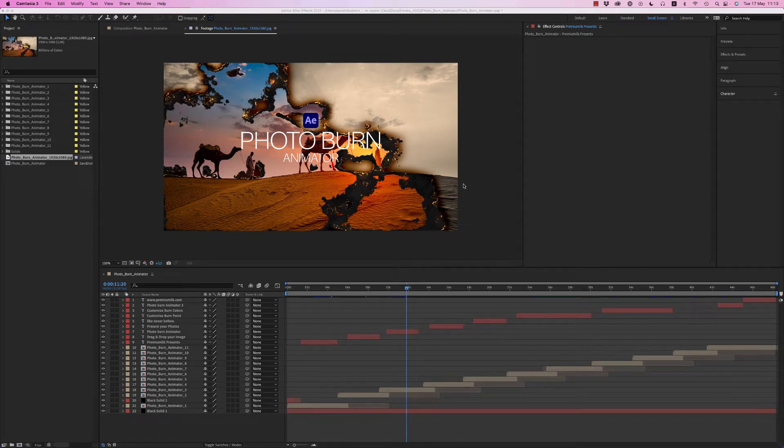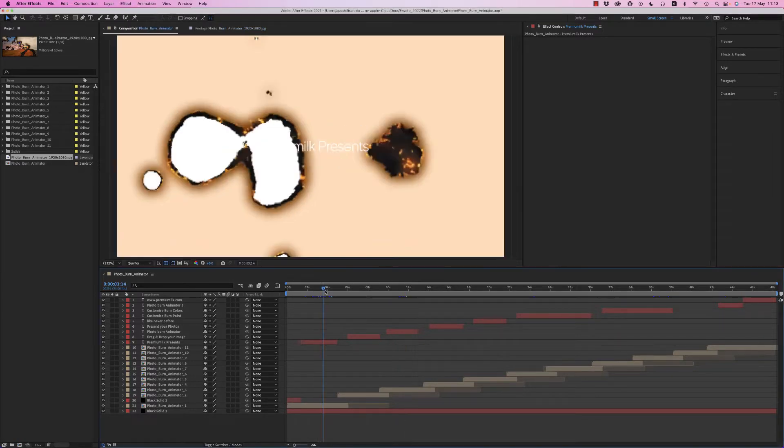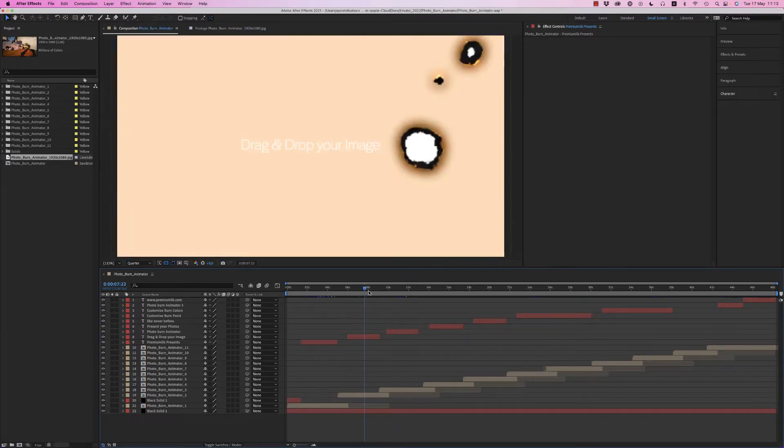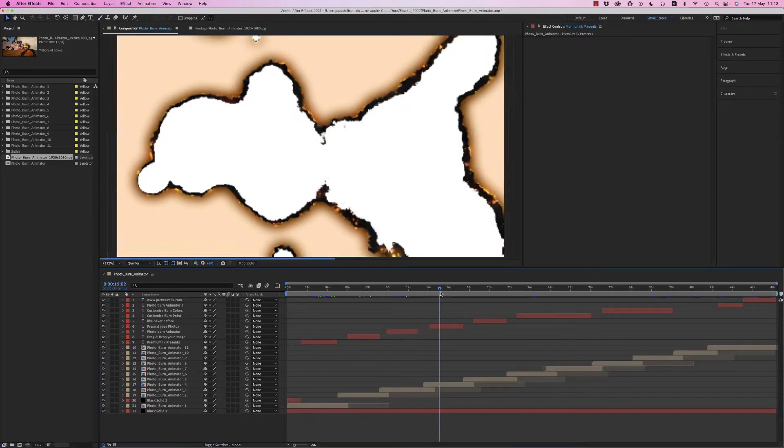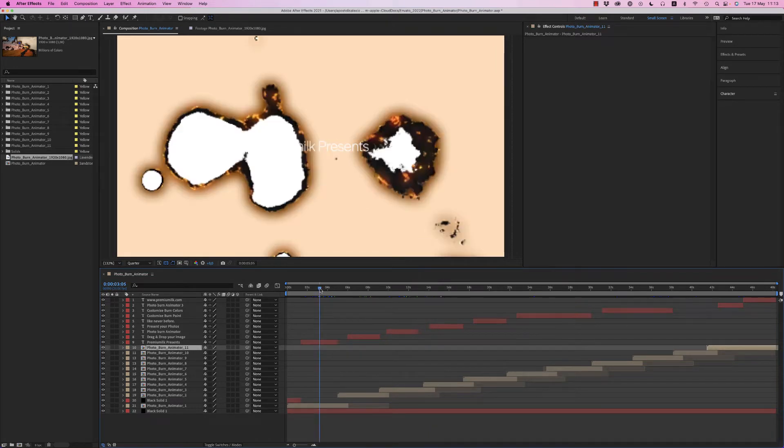Hello guys and ladies, this is Premium Milk. Here is a tutorial for the Photo Burn Animator for After Effects. Here on the timeline there are all the compositions together. We have 11 of them, and you can choose any of them and customize it.